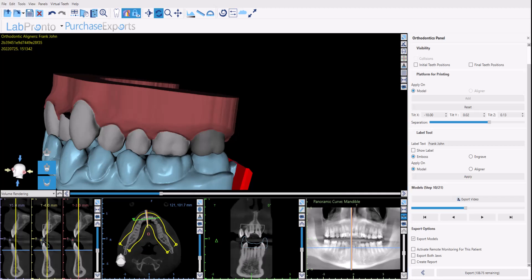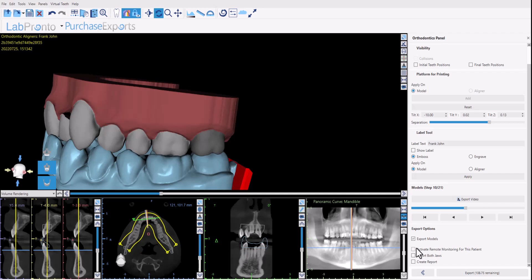So now we have the actual export options. It shows us how many export credits we have remaining. Of course if we're subscribed to unlimited monthly aligner exports the number here won't be here and it's not relevant and you could export as many cases as you like at the low monthly fee. And to do the actual export, make sure you have the export models checkbox checked. Activate remote monitoring for this patient. At Blue Sky Bio we've developed our own remote monitoring platform which if you check the checkbox will automatically transfer the relevant planning data to the remote monitoring platform.